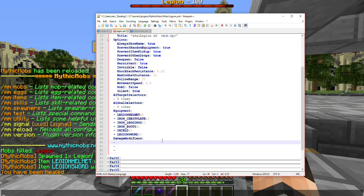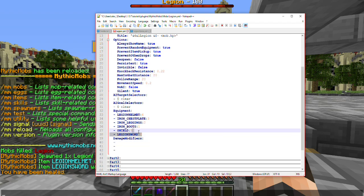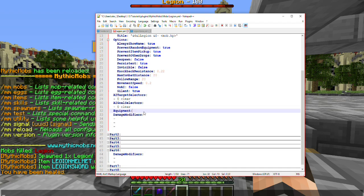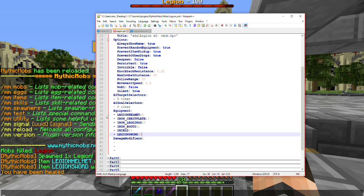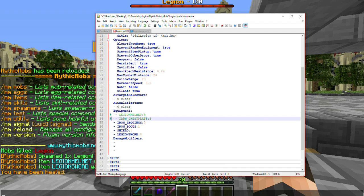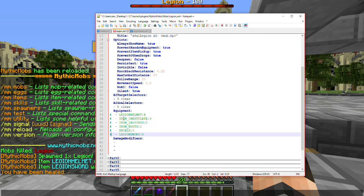So the first thing we're going to do, we're going to go ahead and remove all of his equipment here. We don't want that for the sake of this tutorial. Actually, instead of deleting it, I'm just going to put hashtags in front of it so that way it does not get counted or read by the file.